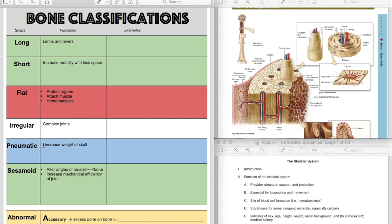And so what pneumatic bones are, are bones with lots of air pockets in them that function to create a lighter bone, so it's not so heavy. So these are going to be found in your skull because it would not be advantageous to have a big heavy skull, because you'd need more neck musculature to support the skull and that would waste energy.